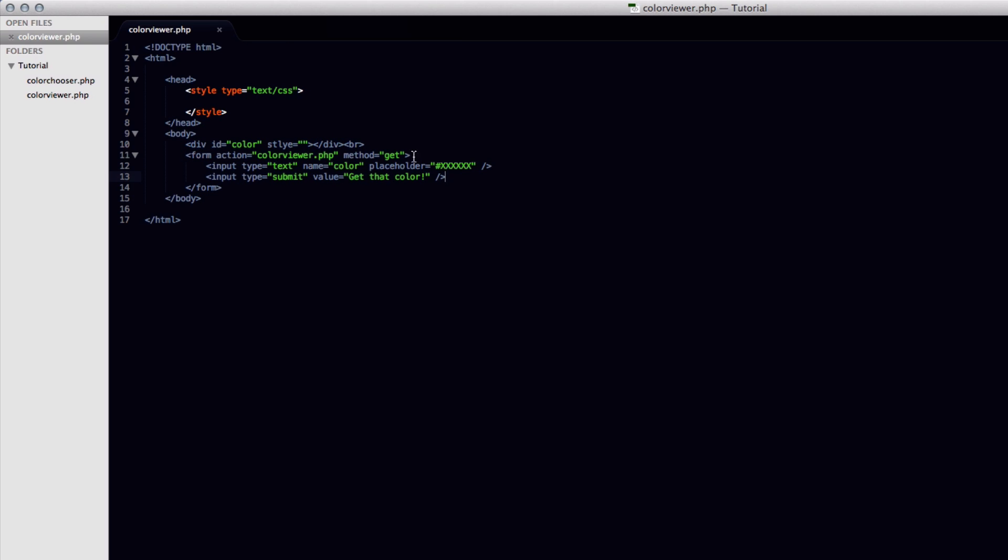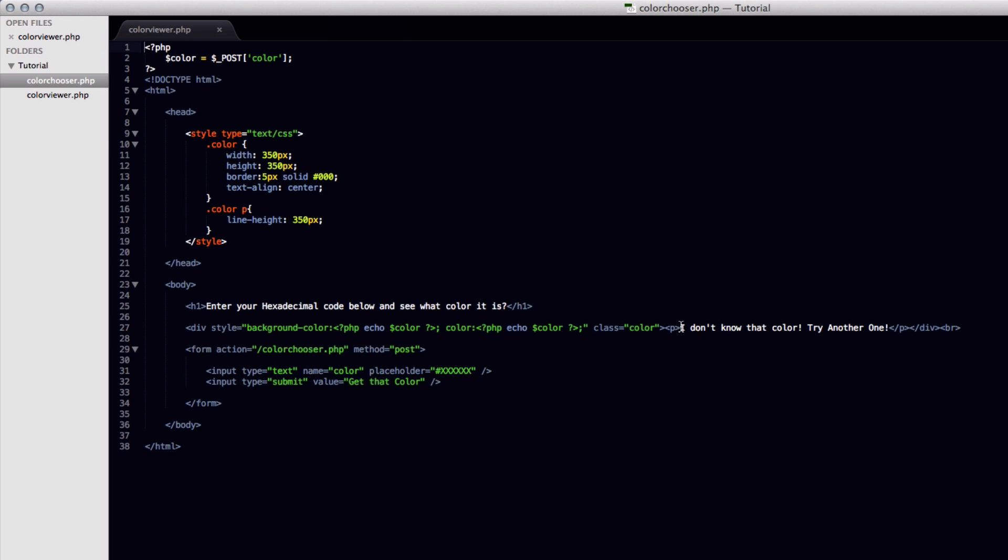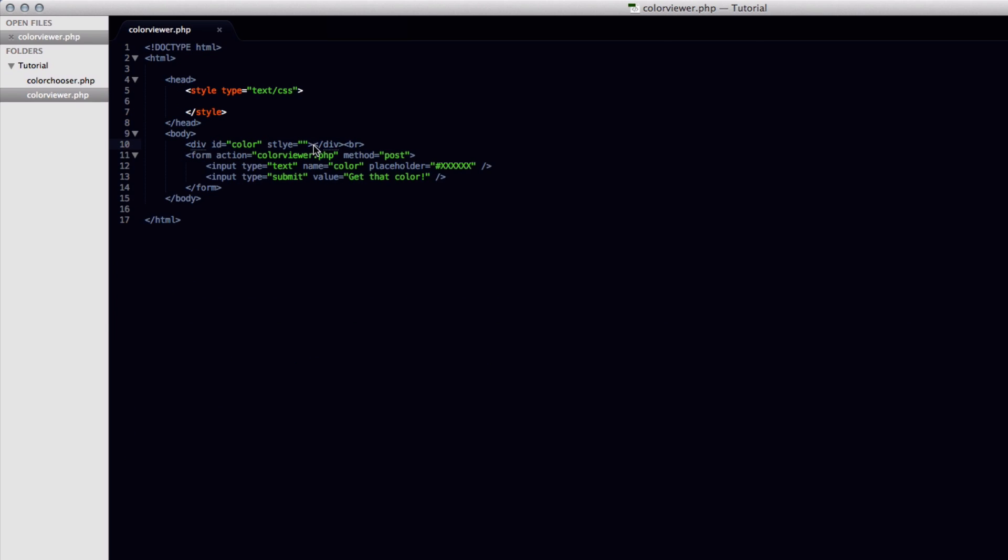Okay so as we noticed in the example we need to change the get method to post. Like that. And now the form is successfully done. So inside the div that we set we're going to use the text that we had before, which was I don't know that color try another one. So we'll copy that and paste it inside the div.